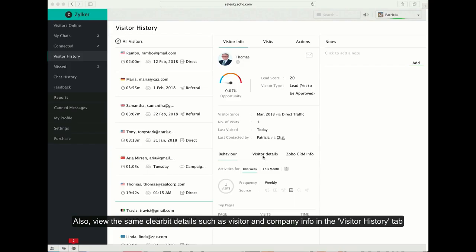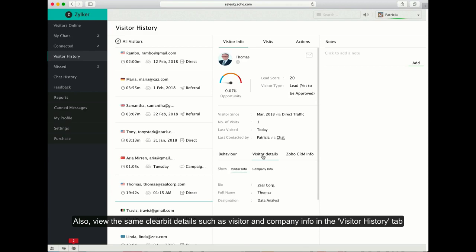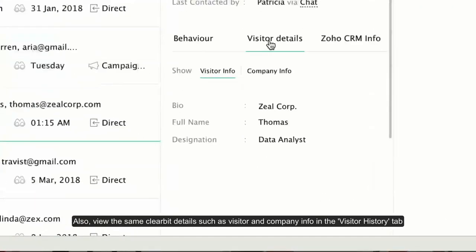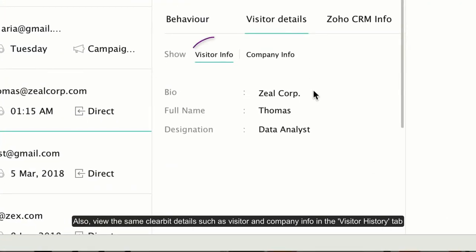You can even view Clearbit enrichment data, like visitor and company info, in their respective tabs. Just click on Visitor Info and then Visitor Details.